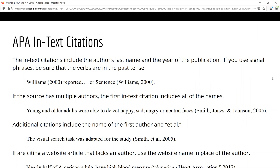In APA style, your in-text citations look just a little bit different from those written in MLA style. In APA style, you will include the name of the source's author and the year of publication. If your source has multiple authors, you will list all of them in your first in-text citation. Then, in future citations, you will list the first author, followed by et al. and the date. If you are citing a source that does not have an author, you will include the name of the website article or website name and the date.